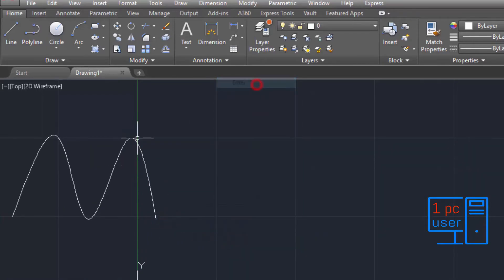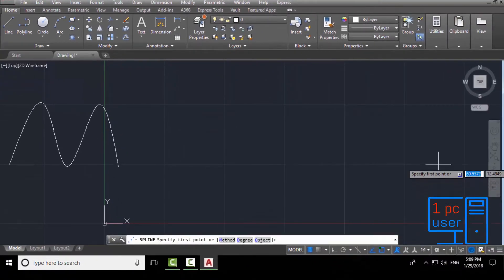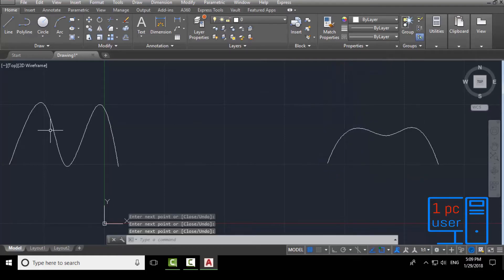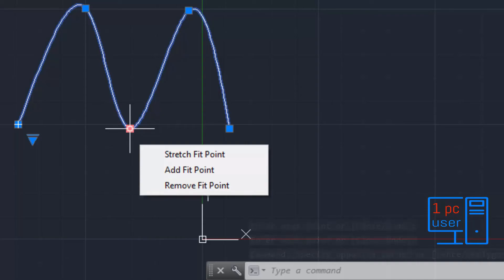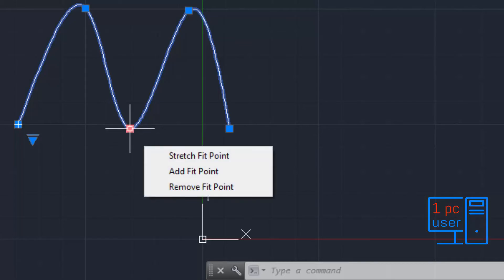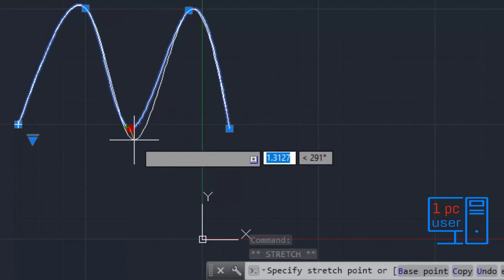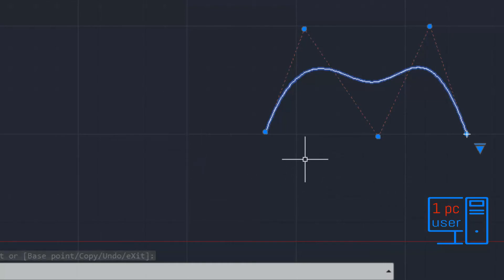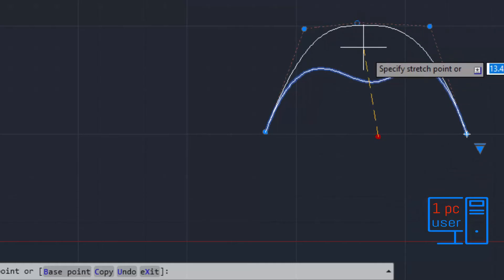This is spline Fit, and now I will draw a spline CV so you can understand both properly. When I select the lines and hold my cursor over a point, it shows three options: Stretch, Add Fit Point, and Remove Fit Point. If I want this point to be a little more above or below, I can click Stretch and move it. In CV mode, you hold the cursor over the control vertex and stretch it as required.